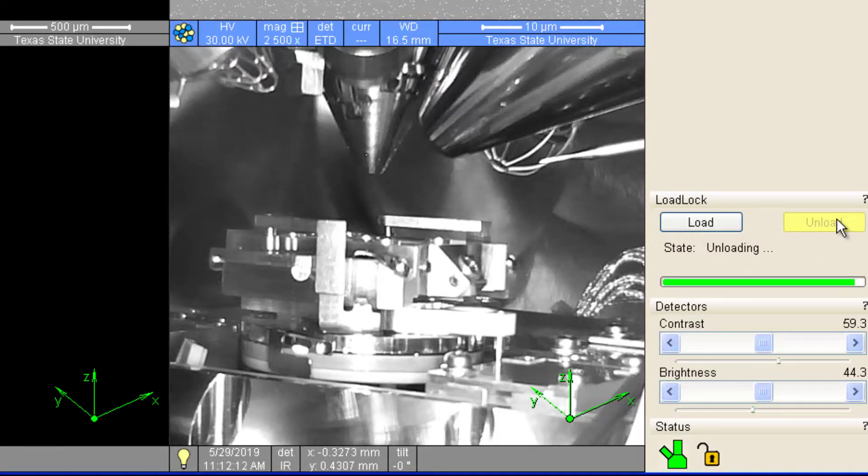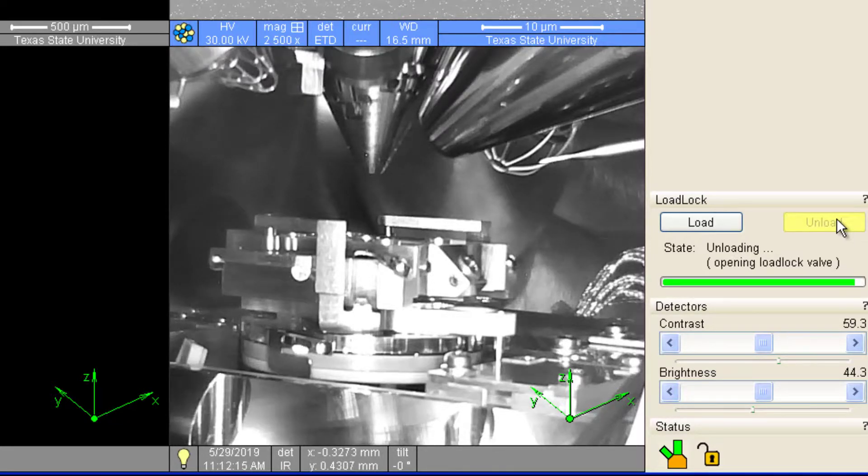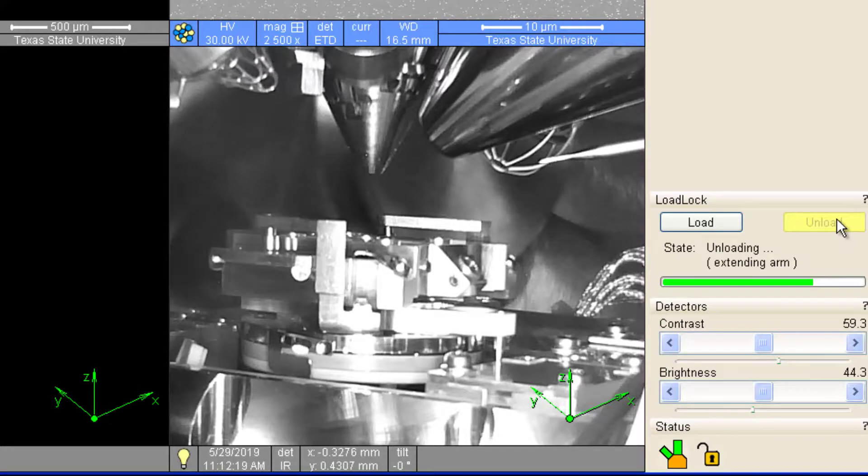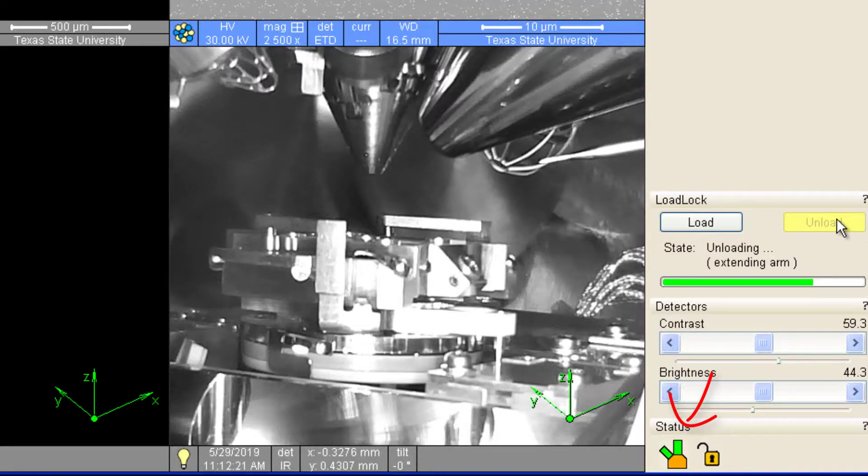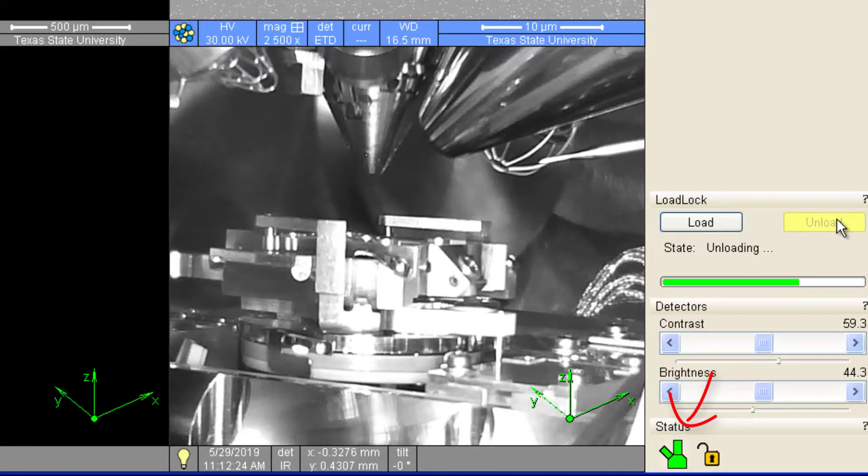The microscope stage will rise in order for the transfer to take place. During this process, you will notice the vacuum icon changes color. This is normal.